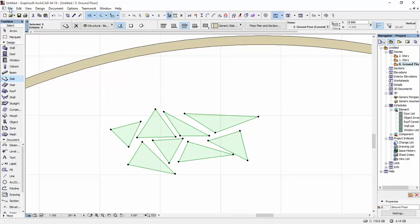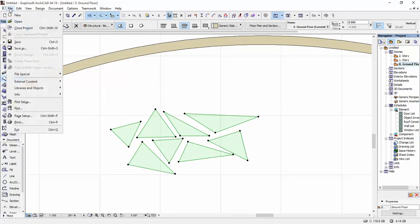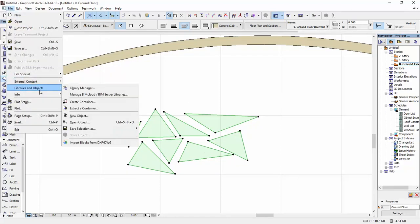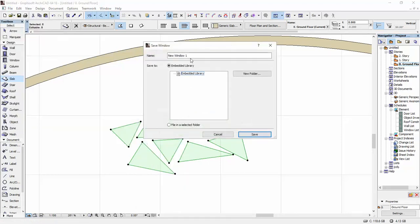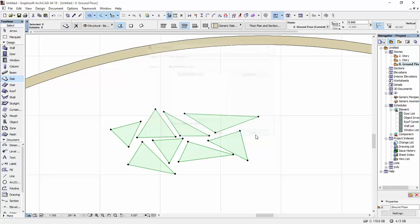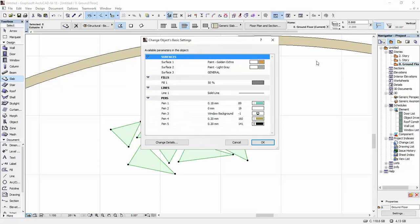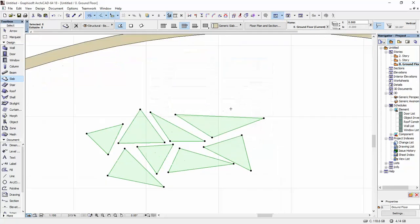I'm going to go to File, Libraries and Objects, Save Selection as Window. I'm going to leave it to New Window 1, the name of the new window, Save. These in this case don't really matter. I'm just going to click OK.